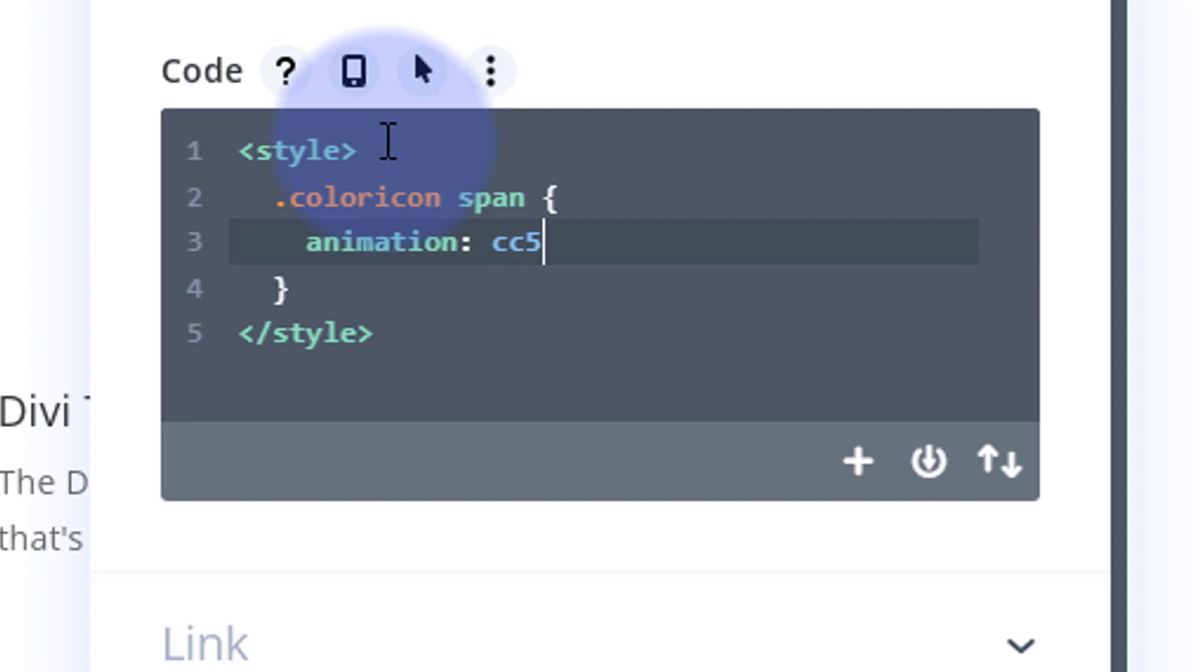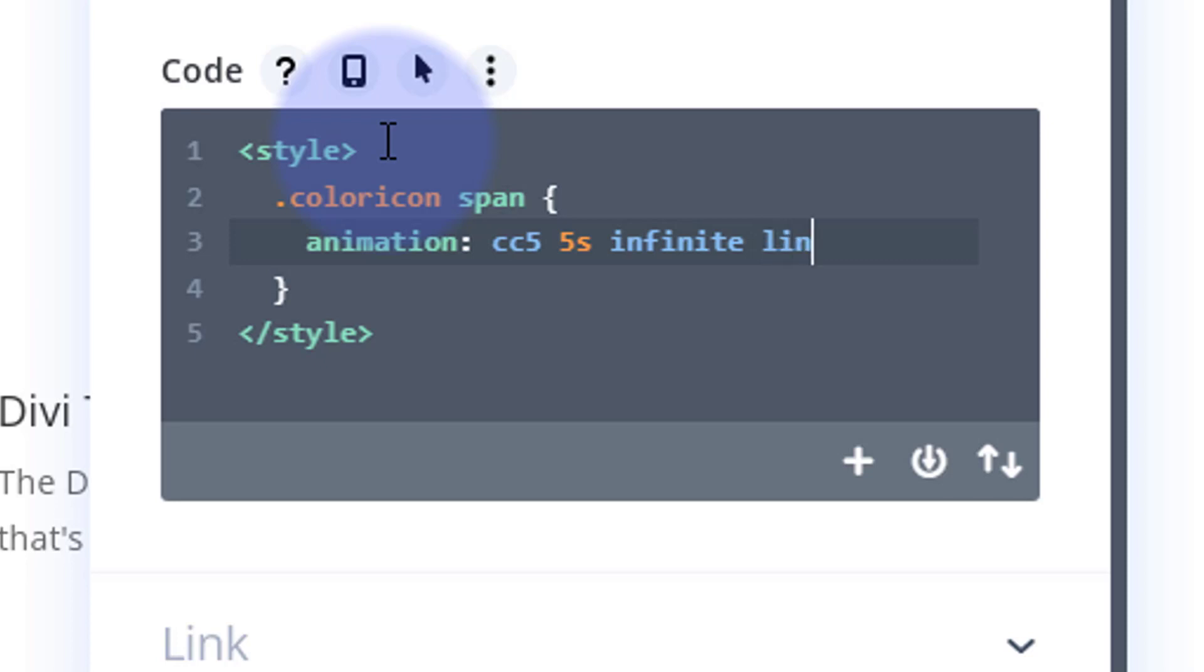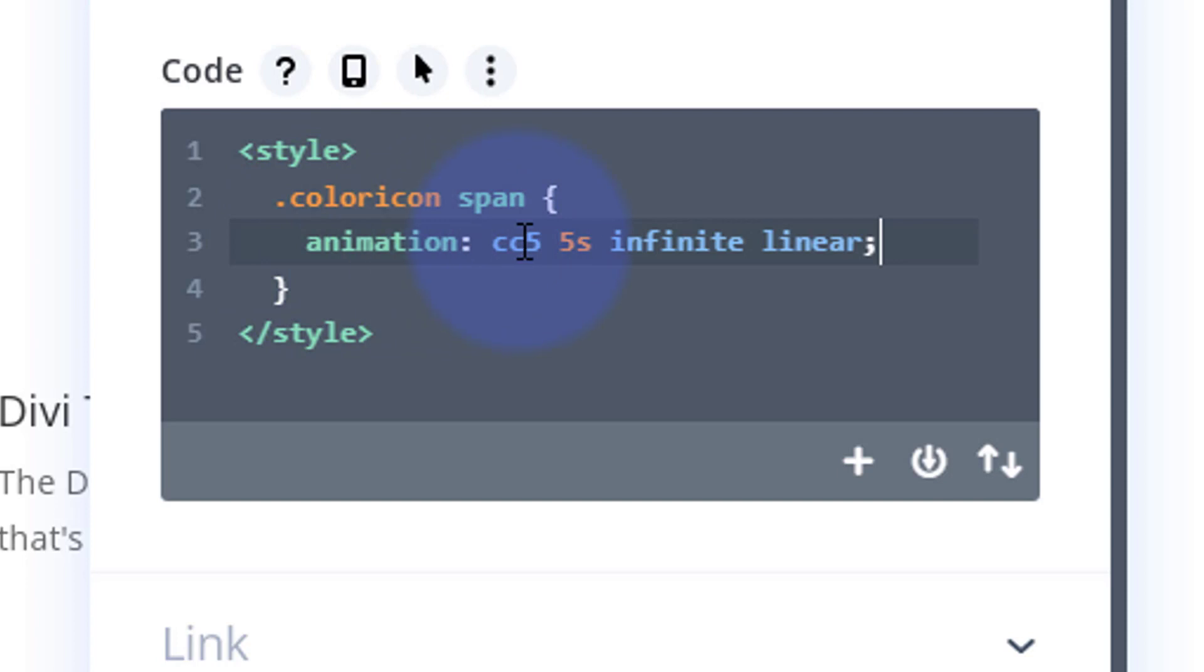I want it to take perhaps five seconds to go through the animation that we'll create in a second. I want it to keep going and going, so I'm going to have it infinite, and I want it to be linear so it gradually changes color at the same rate. Great. Put a semicolon on the end. Now we've got to create this animation that we called cc5.